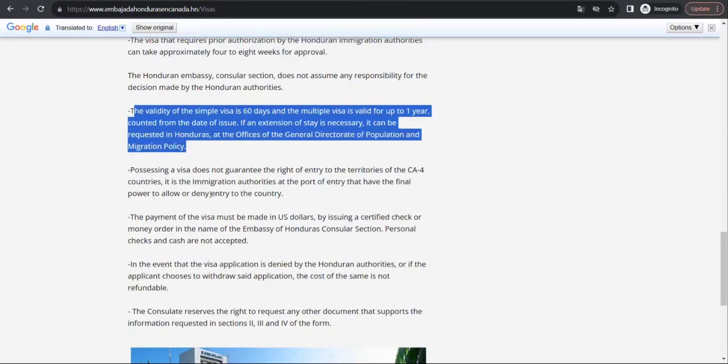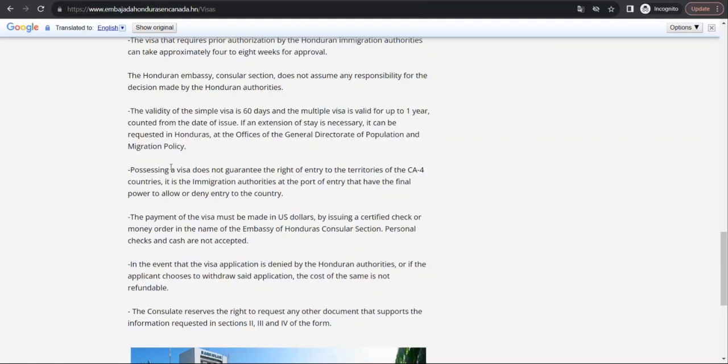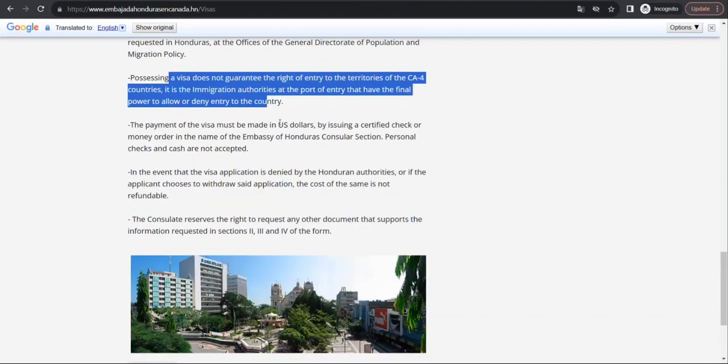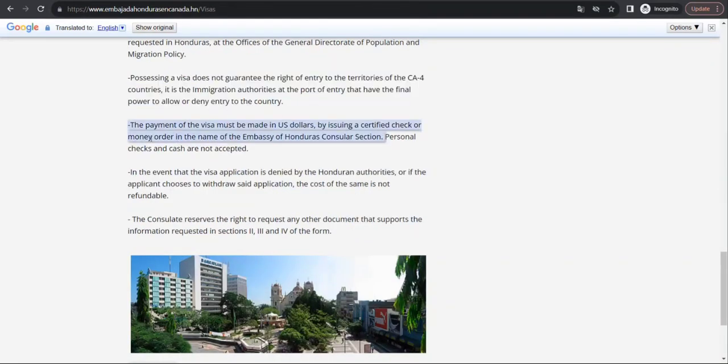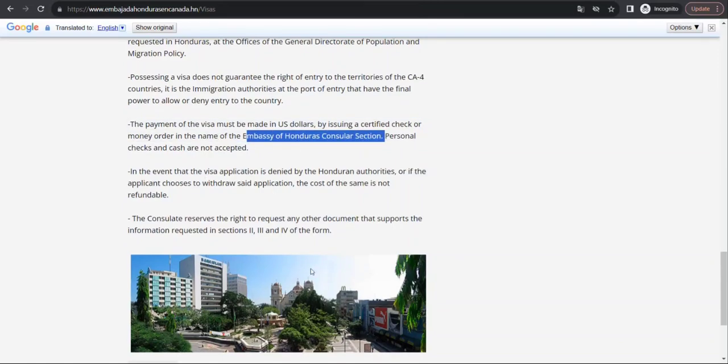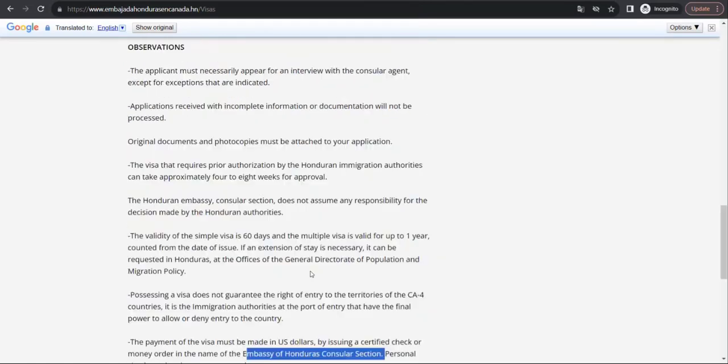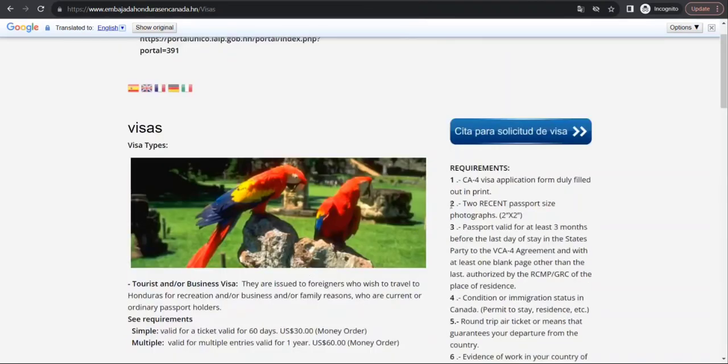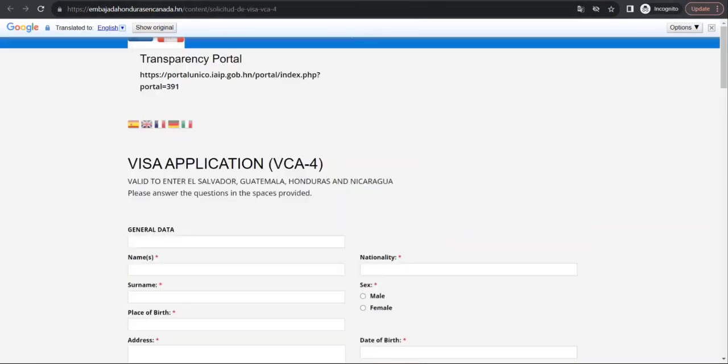They have given that the applicant has to go there, and information about the validity of visa and all other things, and money order in the name of Embassy of Honduras.